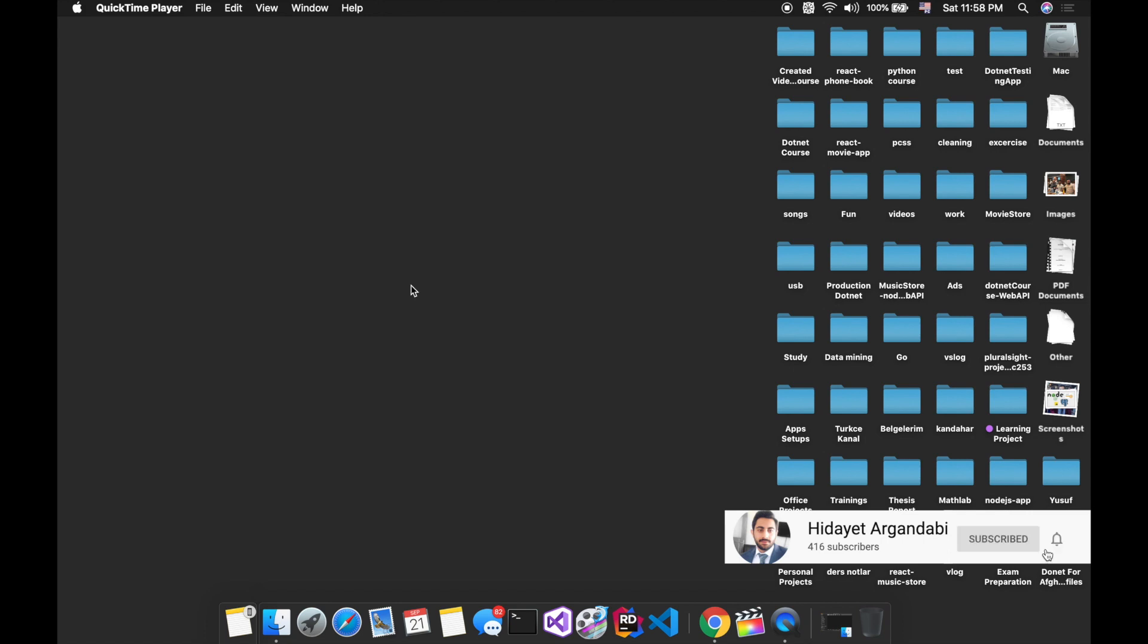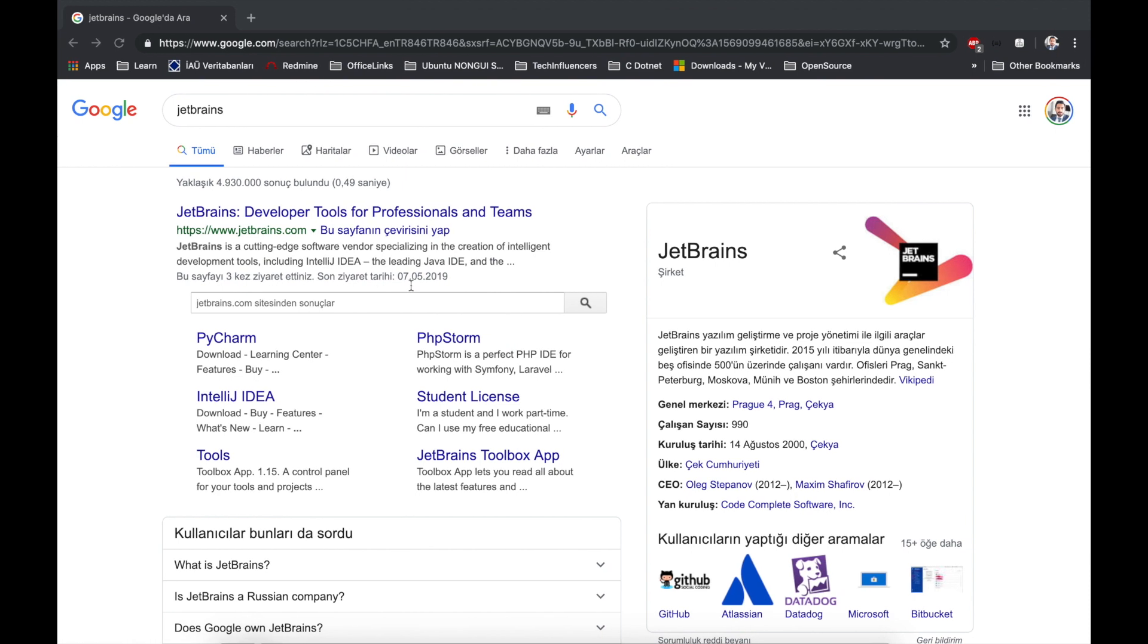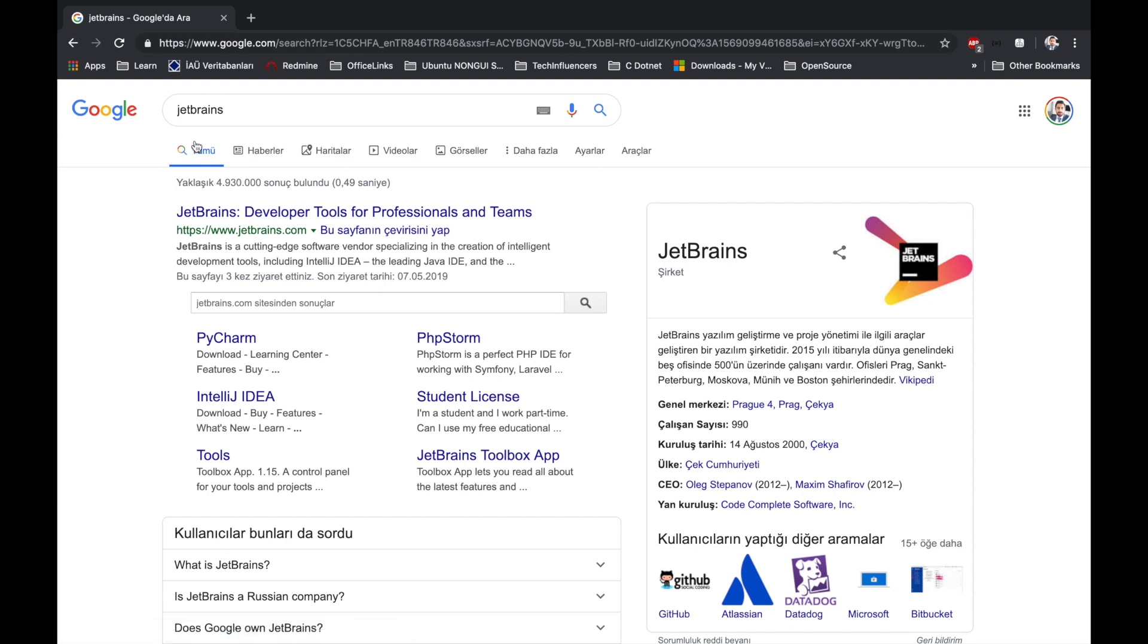My name is Hidayat Argandabi. Today I want to talk about Rider. Rider is a .NET centric IDE. It's made by JetBrains company. You can search for JetBrains in Google and it will take you to this web page.